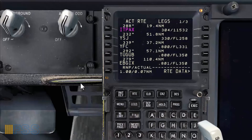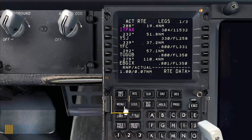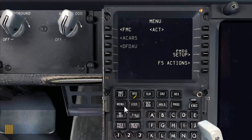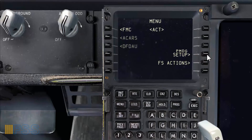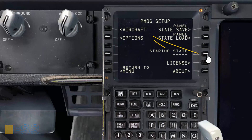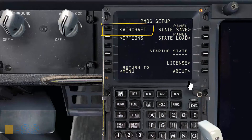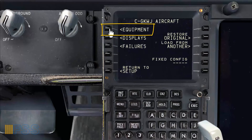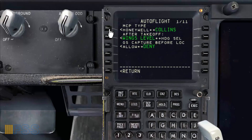We go to our CDU and do some keystrokes, starting with the Menu key, then PMDG Setup, then Aircraft, then Equipment.